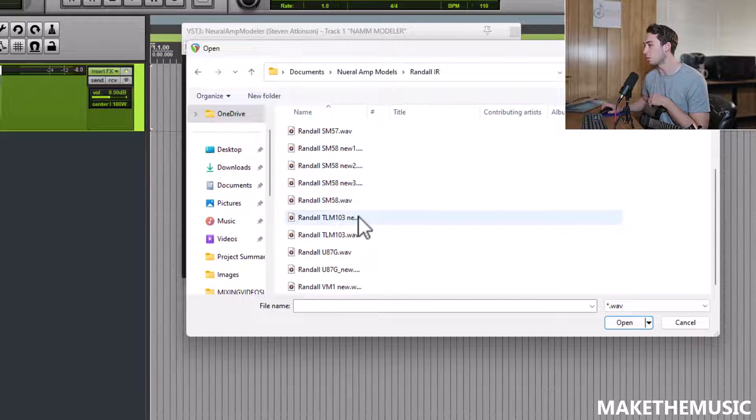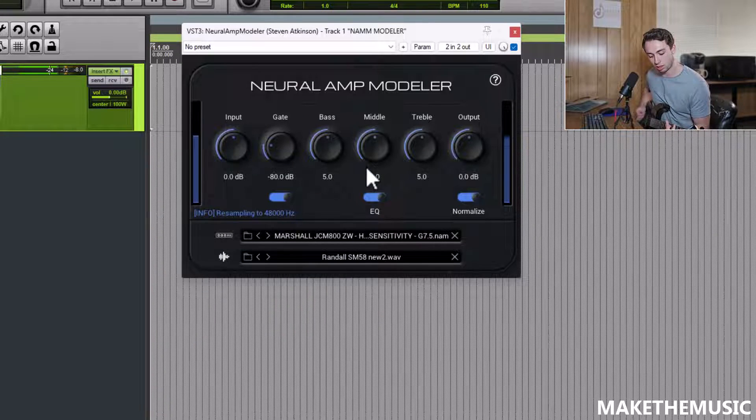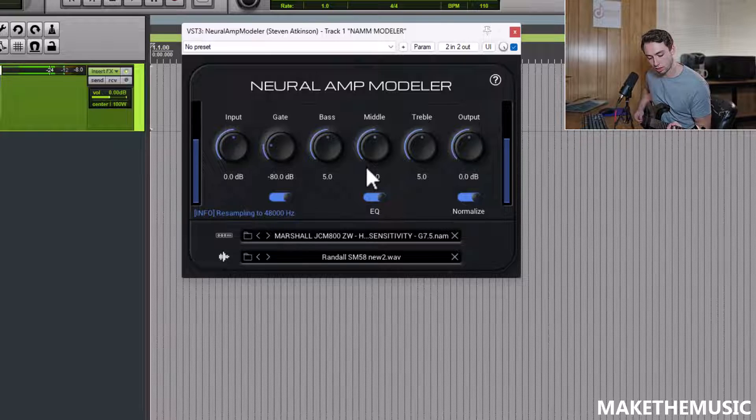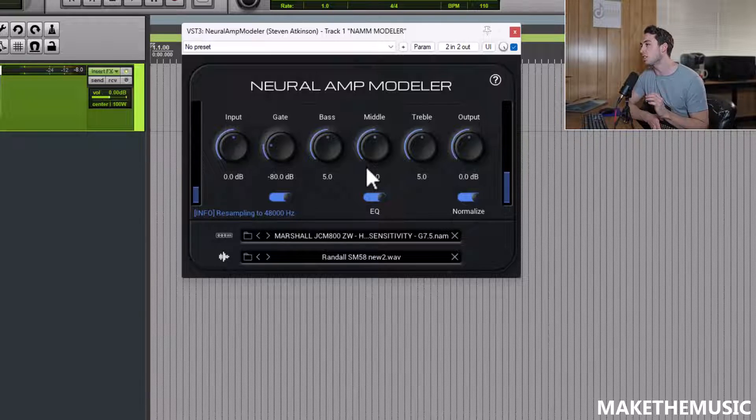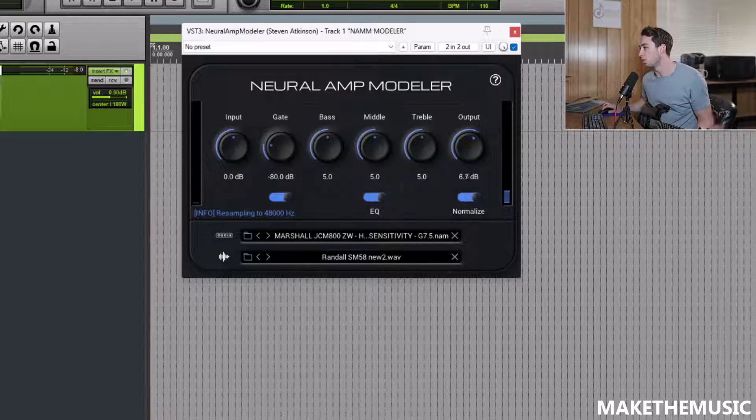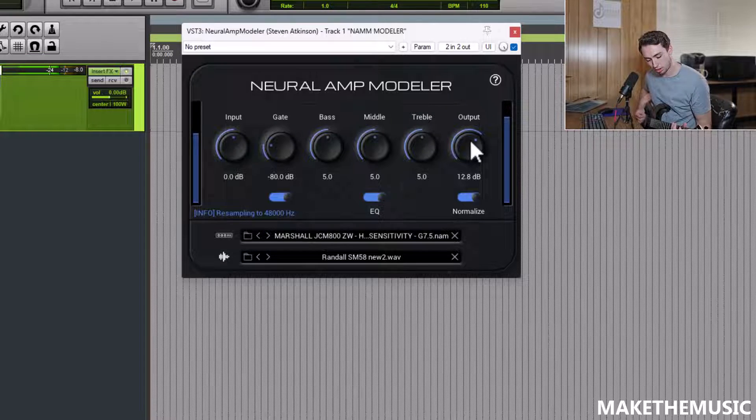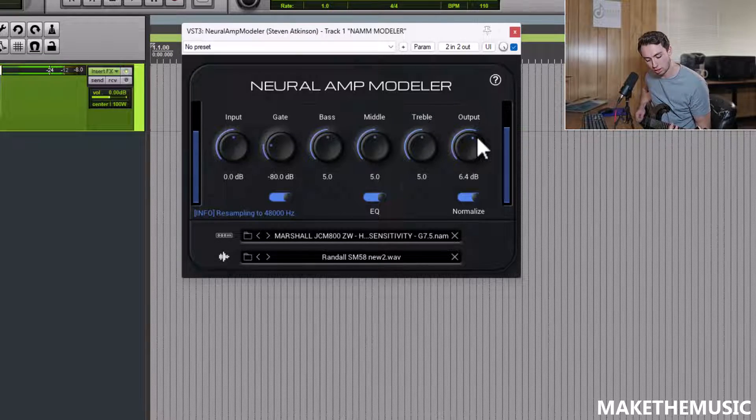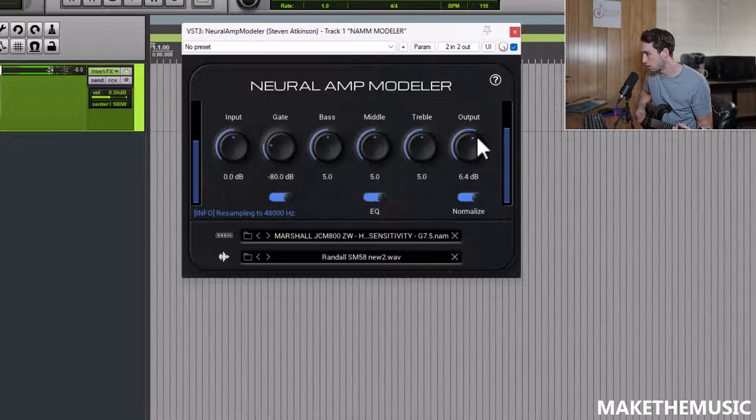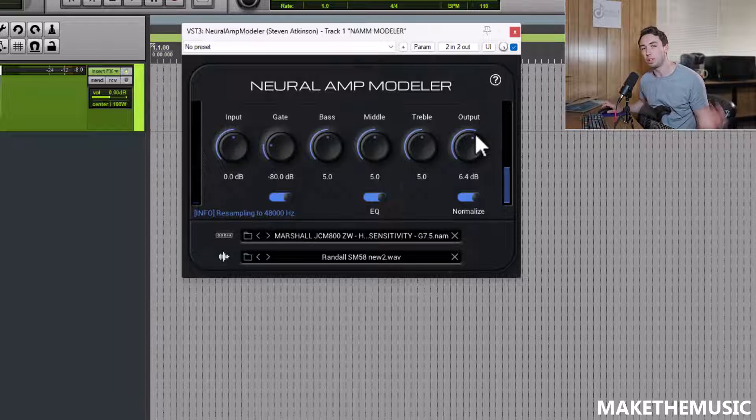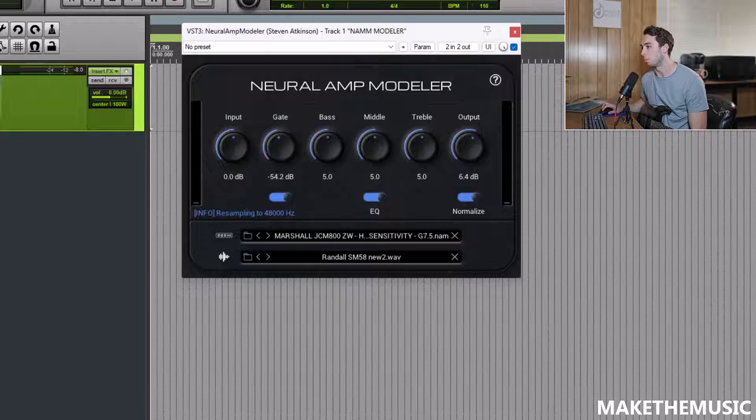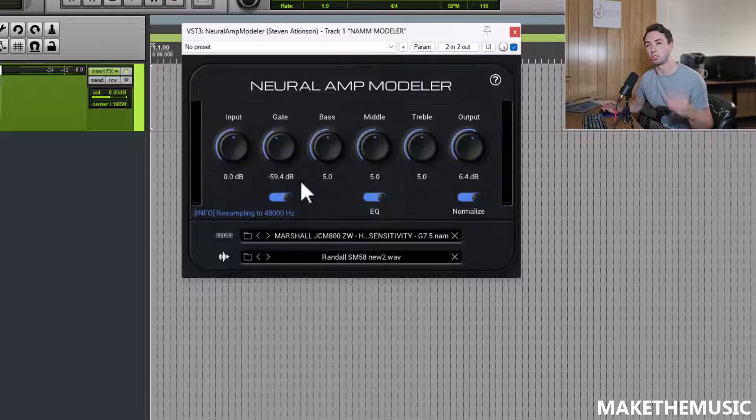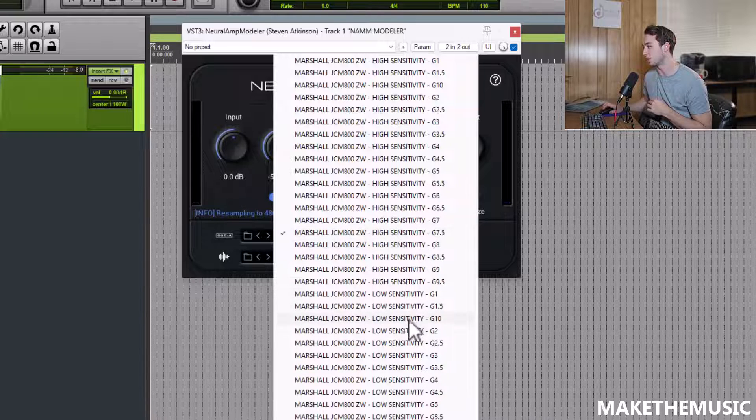We've got some Randall cabs. Let's see what we got, SM58 new. I mean, you could easily throw this on any plugin and add it to your mix. It sounds that good. It's a little quiet. Turn up the output here. You could easily throw a stock reverb, delay, whatever you wanted on this thing. I'll turn up the gate a little bit. And you're pretty much good to go. This is totally insane tone-wise for being 100% free.